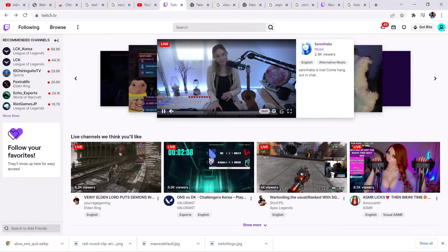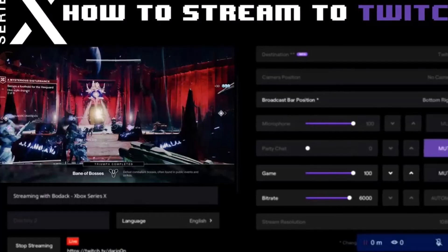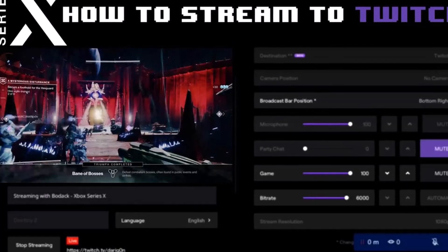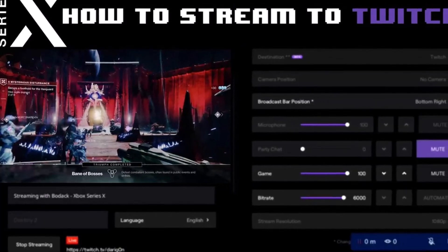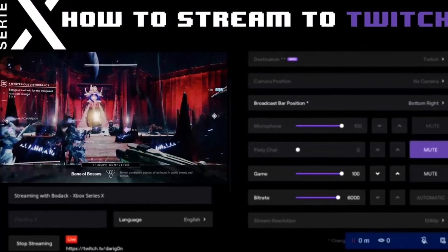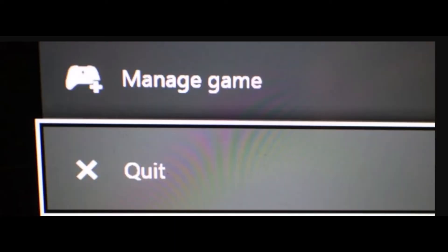Now log in on your Xbox using your web browser and your account info. Next, you need to broadcast or stream your Xbox. Next, go to the game you want to play.